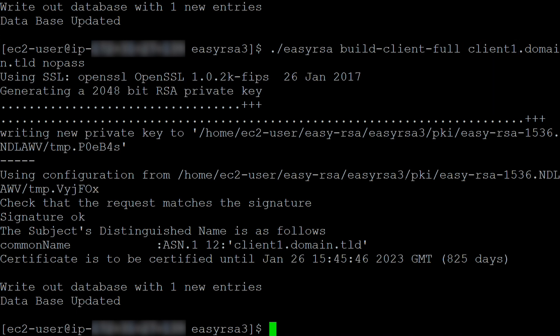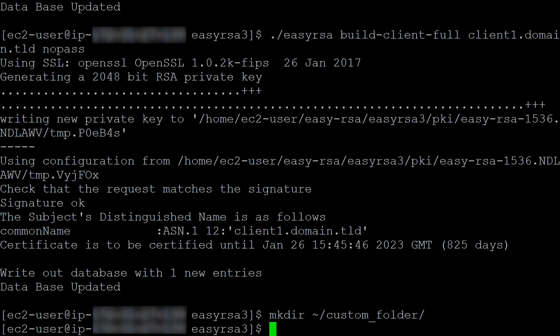Optionally, you can copy the server certificates and keys to a folder. For this video, I'll be copying the server certificates and keys to a folder. Follow these instructions to copy the certificates and keys to a folder.